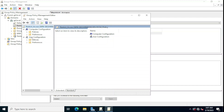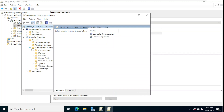We want to apply these configurations to users so that when they log in to a computer using domain credentials, they will not be able to access the control panel. To do this, we click on User Configuration, then Policies, then Administrative Templates, and then Control Panel.